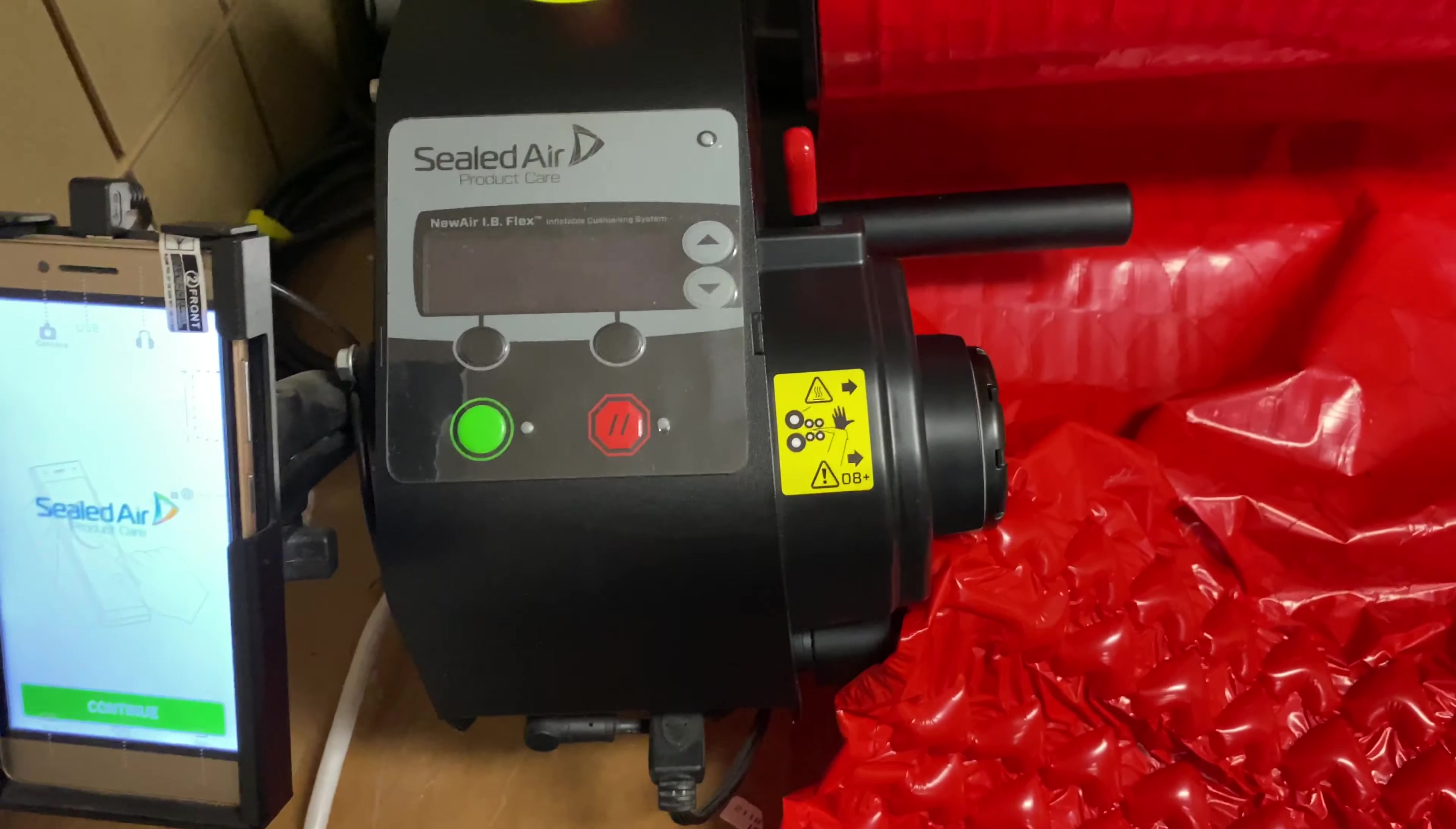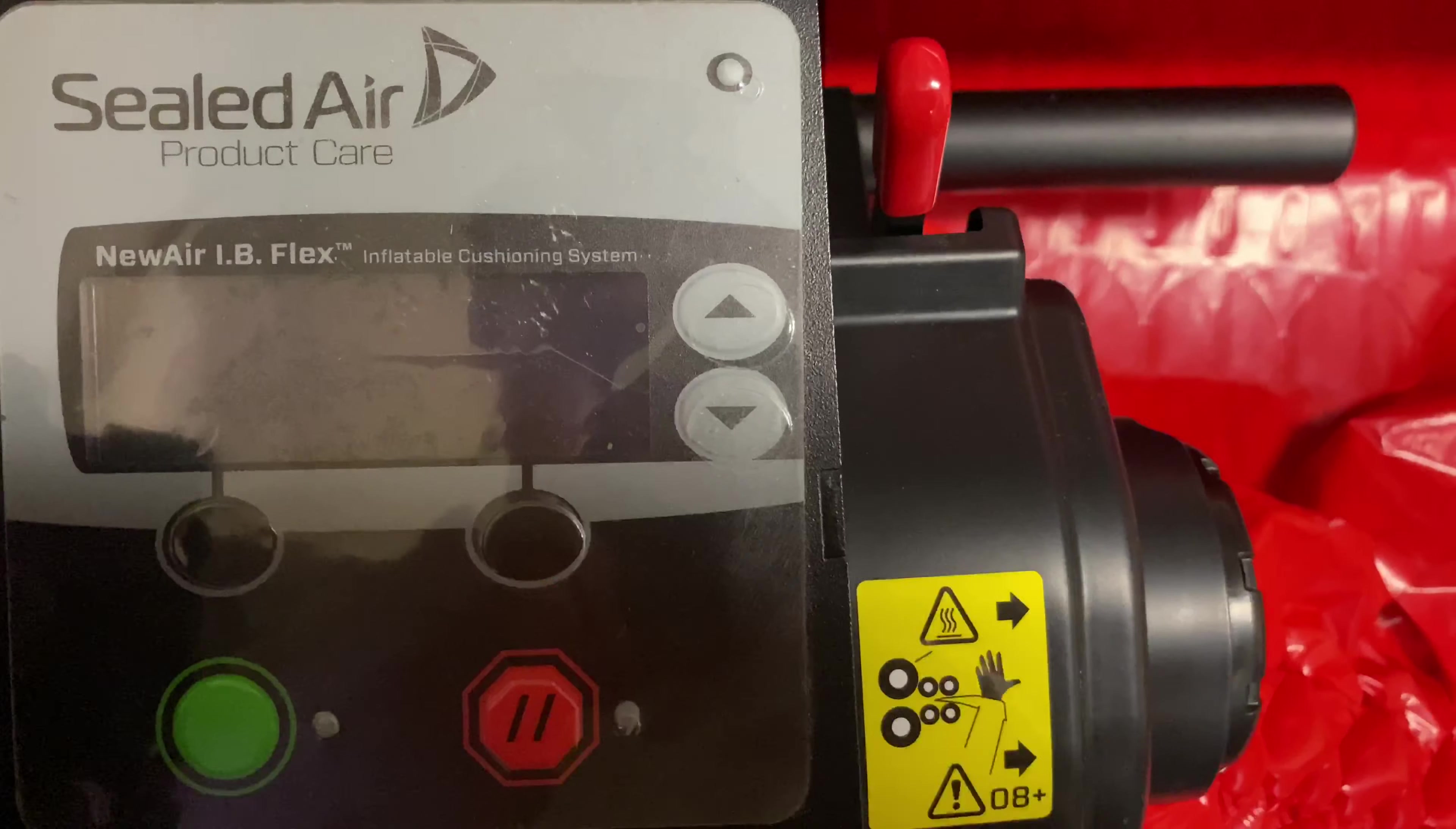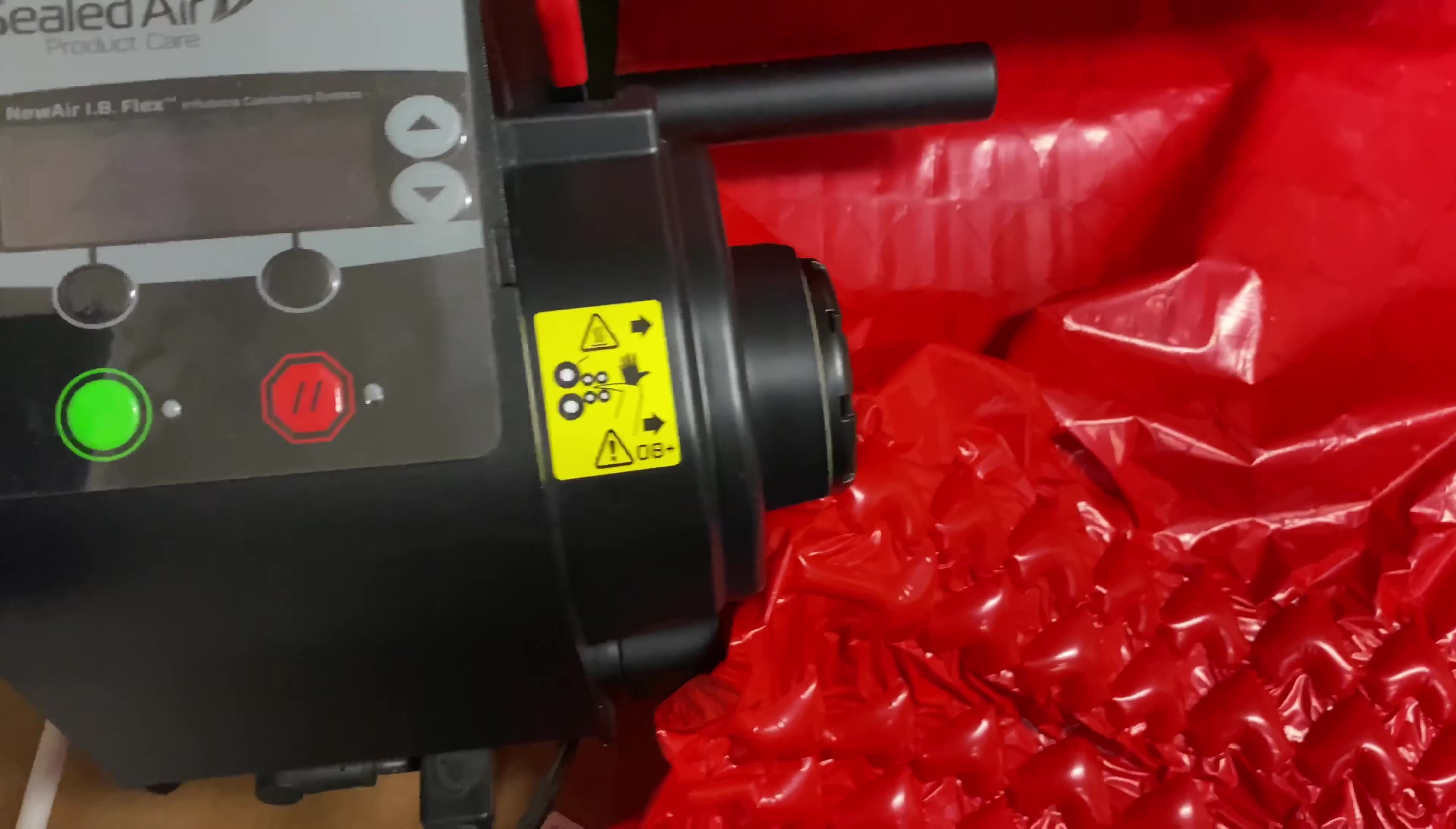As you can see here, this is called the Sealed Air Product Care. It is the NuAir IB Flex inflatable cushioning system. As you can see, it is inflating in perfect condition.